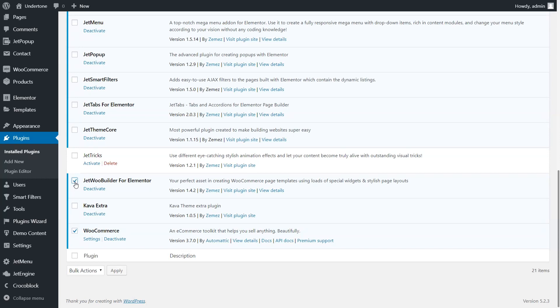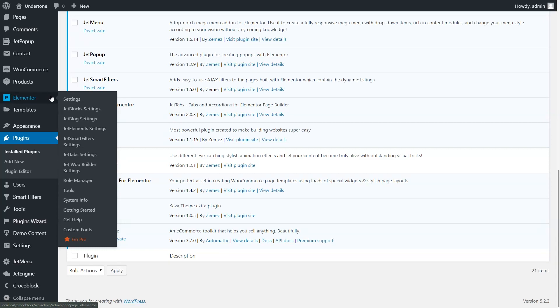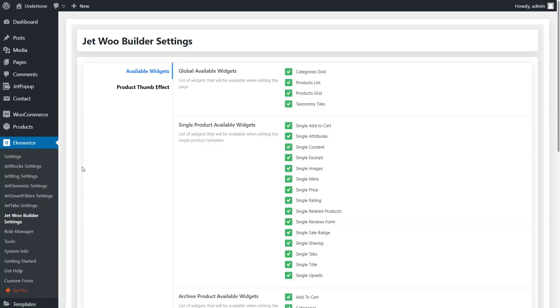After that, check if the appropriate widgets which we are going to use for creating our product page templates are enabled. You can do it in Elementor, JetWooBuilder settings, Available Widgets tab.